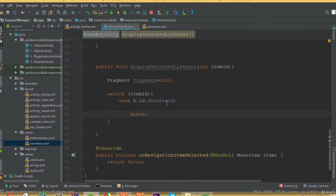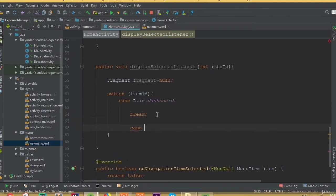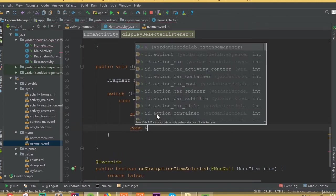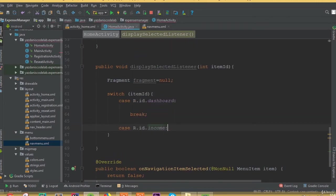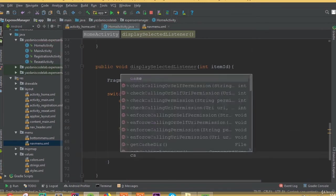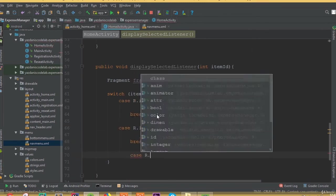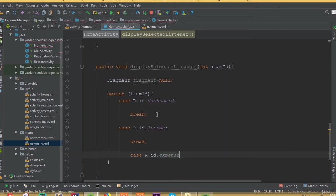And break. Add another case: case R dot id dot income, and break. And case R dot id dot expense, and break.